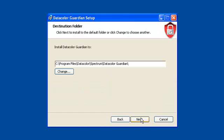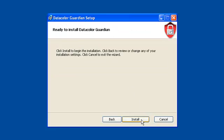Although it is not recommended, you can choose where to install Datacolor Guardian on your hard disk. Press Next to continue with the suggested installation folder, or choose Change to select your own.